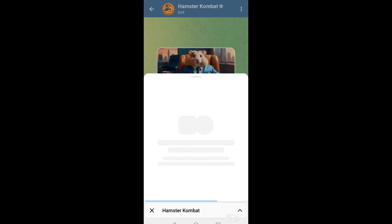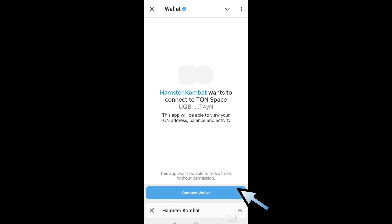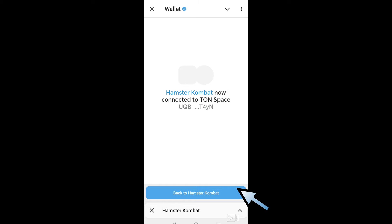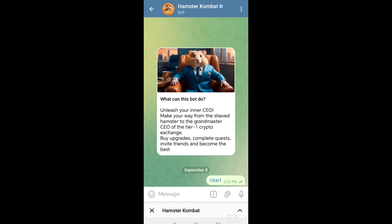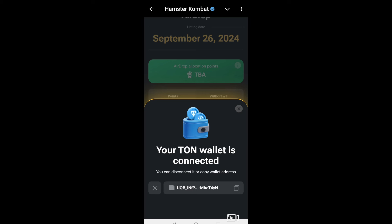Wait for a couple of seconds and you will see that Hamster Combat is now opening inside your Telegram application. Just wait while it is processing. A notification will pop up saying Hamster Combat wants to connect to TON Space — just tap Continue.